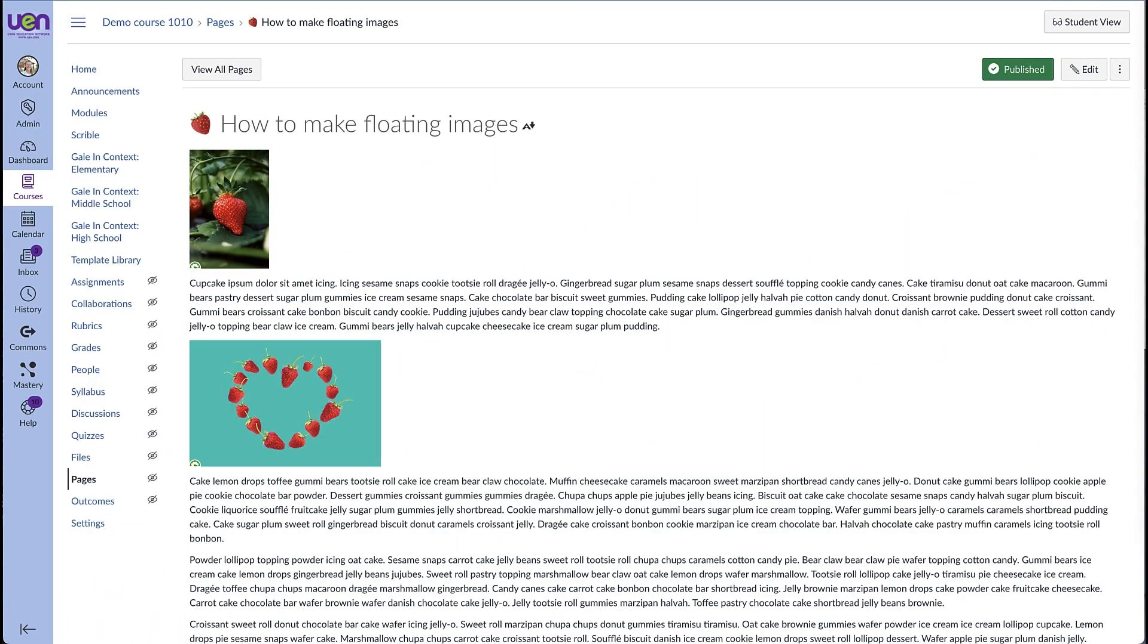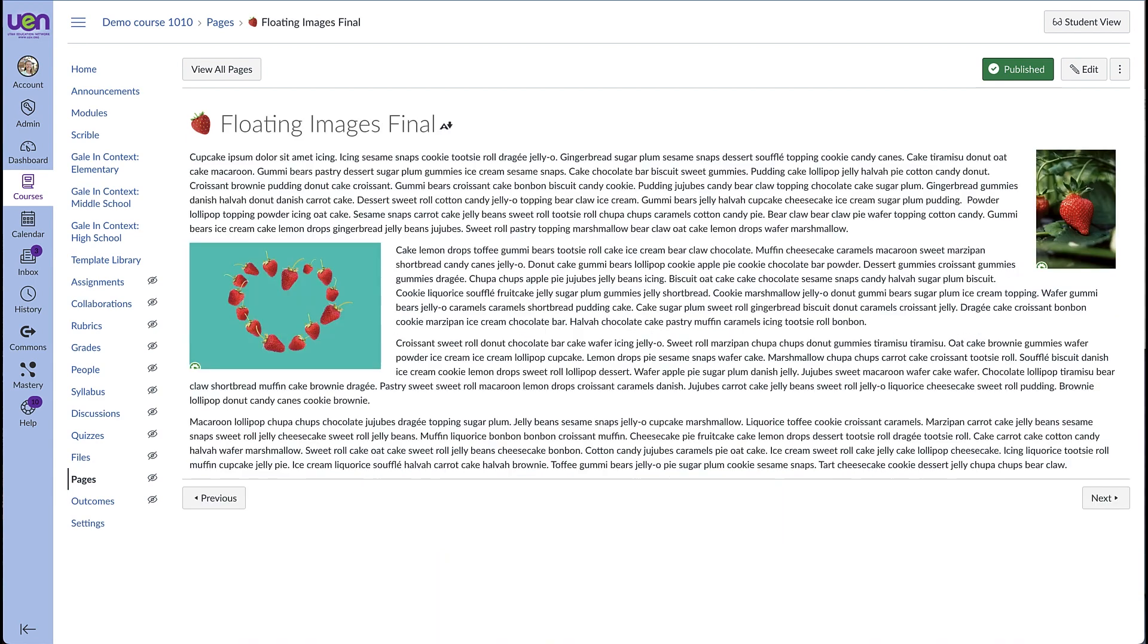You can take a canvas page that looks like this with the images separate from the text and turn it into this, where the image is floating in the text.